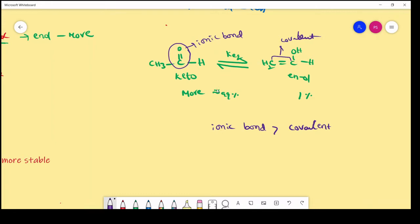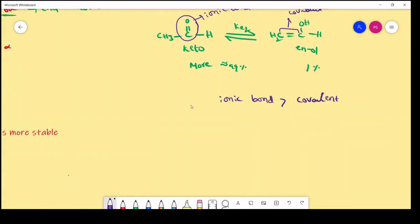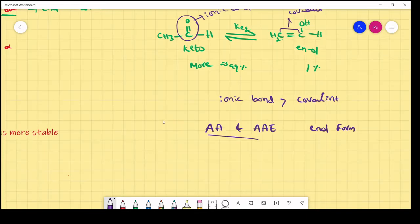But there is one exception case — in the case of AA (acetyl acetone) and AAE (ethyl acetoacetate), the enol form exists in more percentage. Let's see how and why.